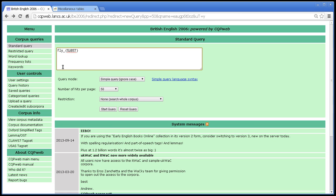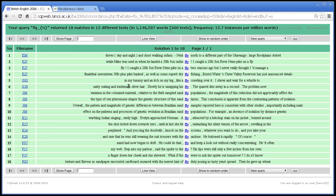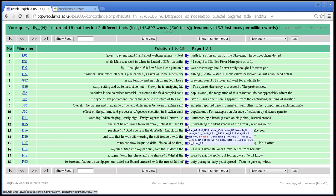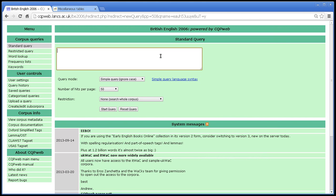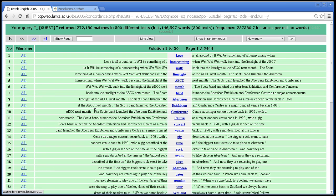Subst, remember, means nouns. So if I do a search for fly subst, I should get instances of the word fly as a noun. And indeed, yes, most of these are, except for that one. That's not a noun, that's a verb. Tagging error. Or, alternatively, if we do underscore subst on its own, we will get all the nouns in the corpus. Yeah, lots of nouns starting at the start of the very first text.